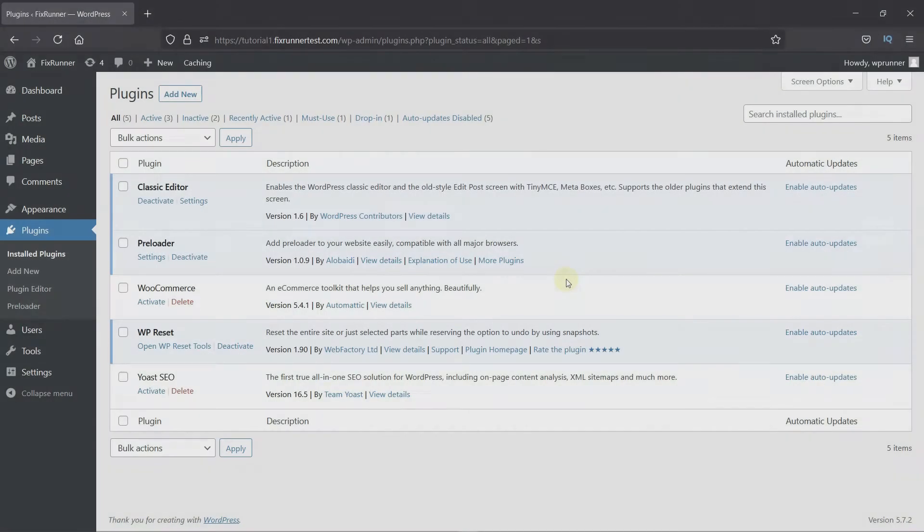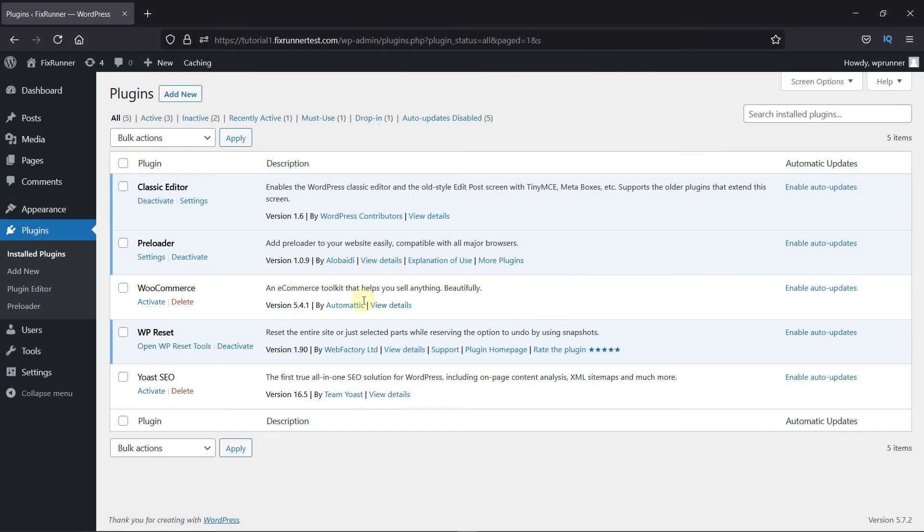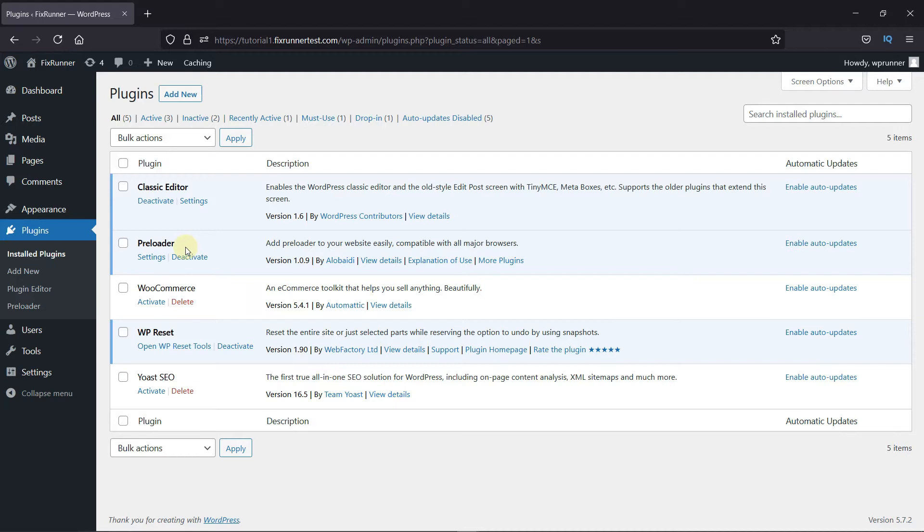You can easily add a preloader to your site using a plugin. First, you need to install and activate the preloader plugin. Now, I've already installed it, but if you need help installing a plugin on your website, we have a video explaining how to install a plugin. I'll link it in the description below.